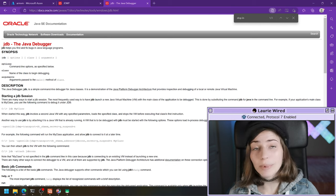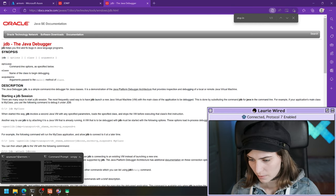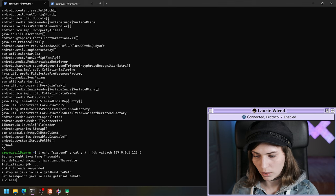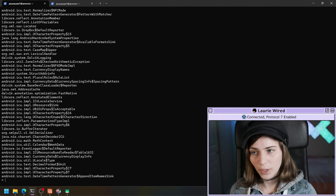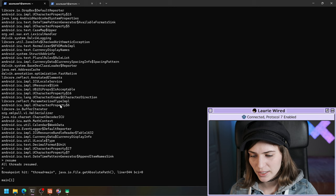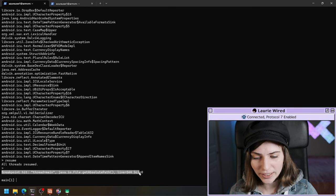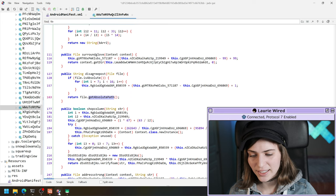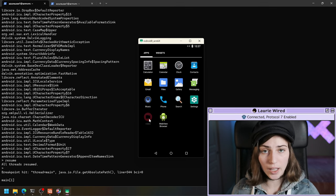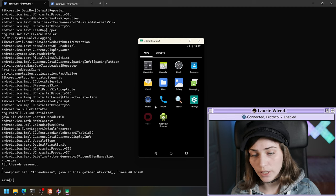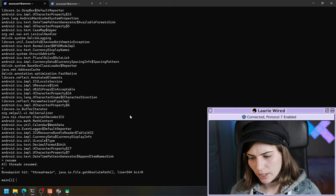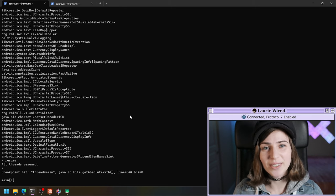I've set my breakpoint, so I'm going to hit resume to resume all threads. It looks like we have hit our breakpoint at getAbsolutePath inside our application. The app has successfully started running since the debugger has attached. You could continue stepping through the application, but I'll finish here since I've shown you how to attach.